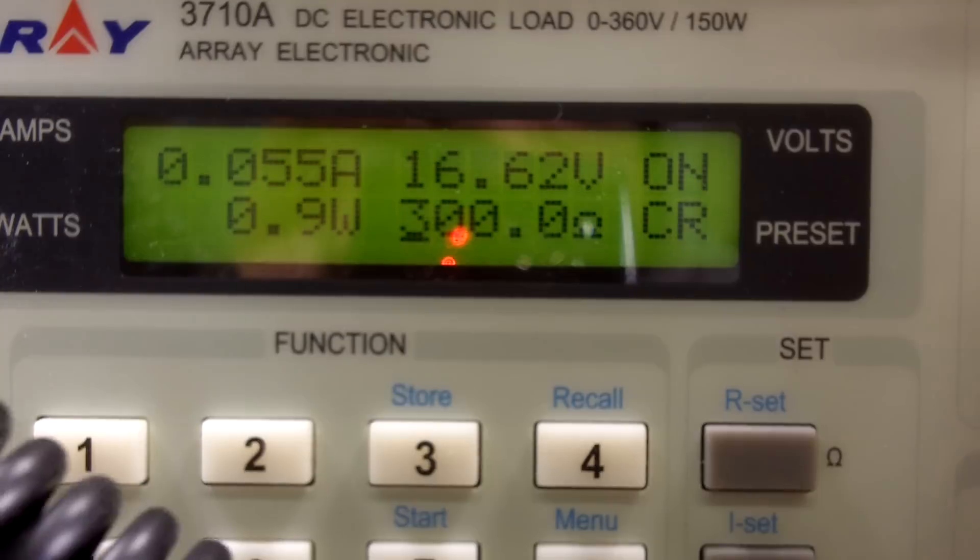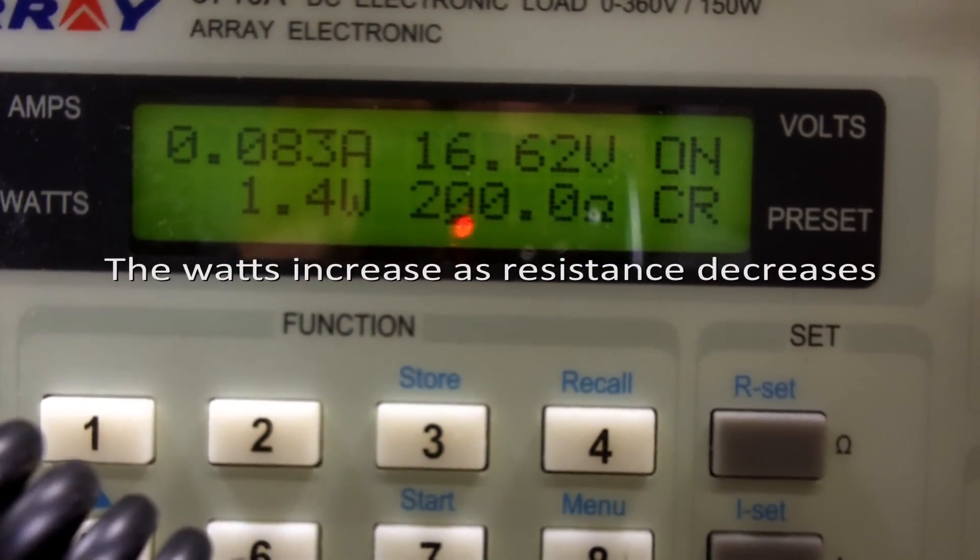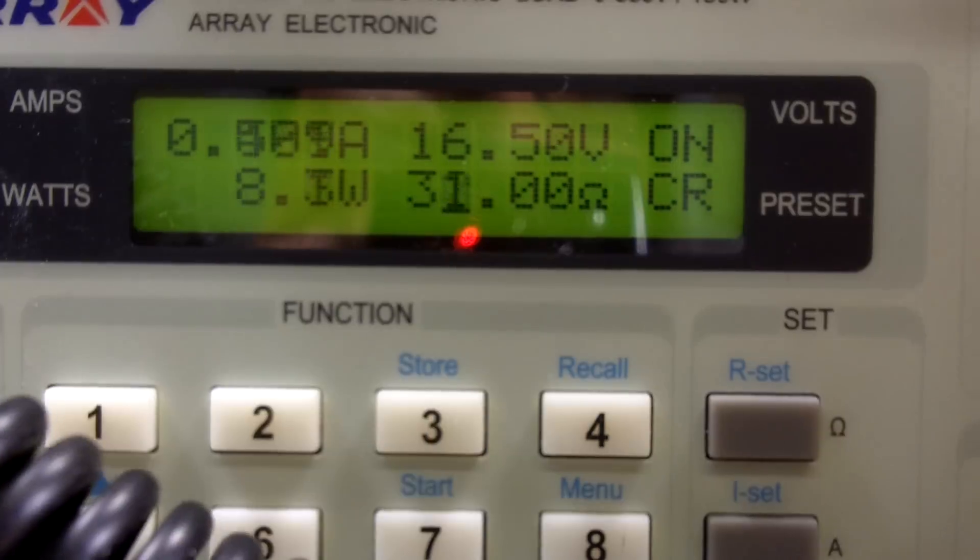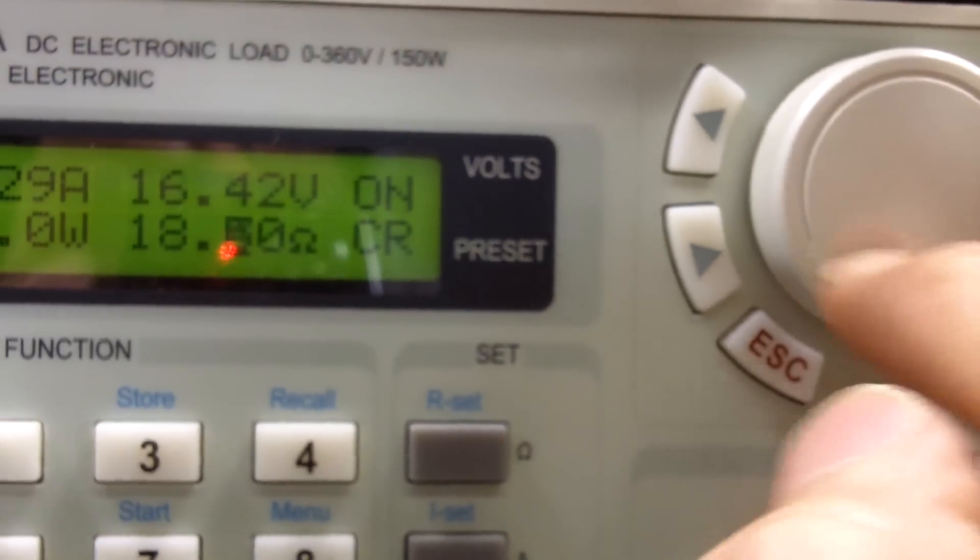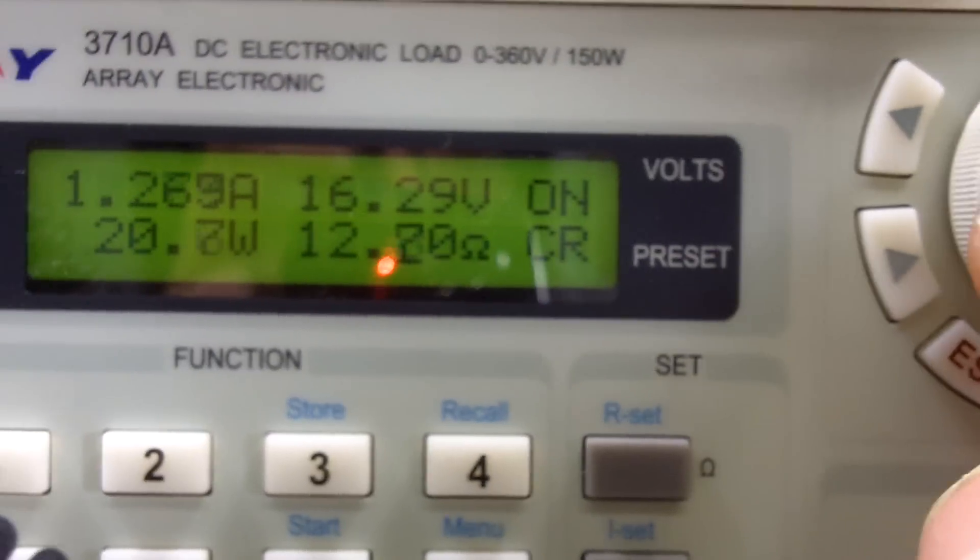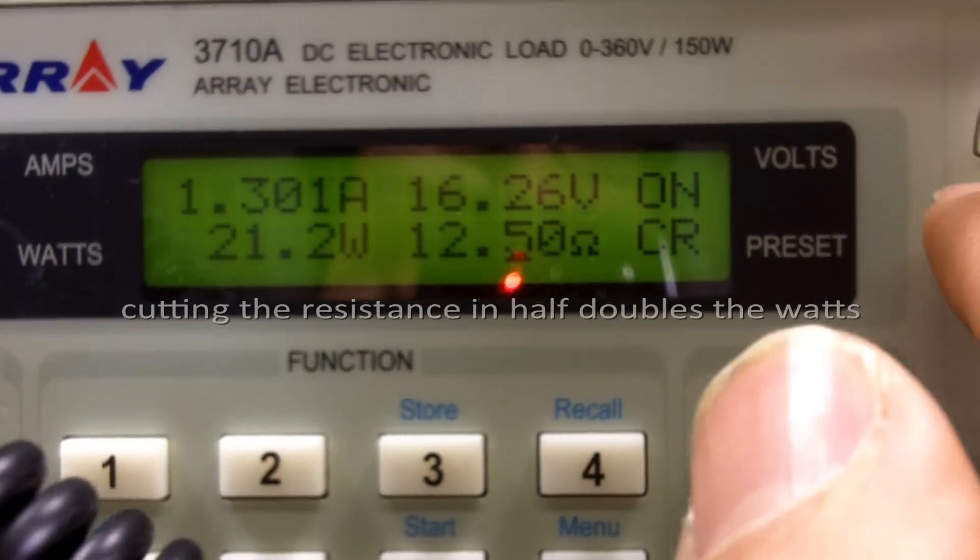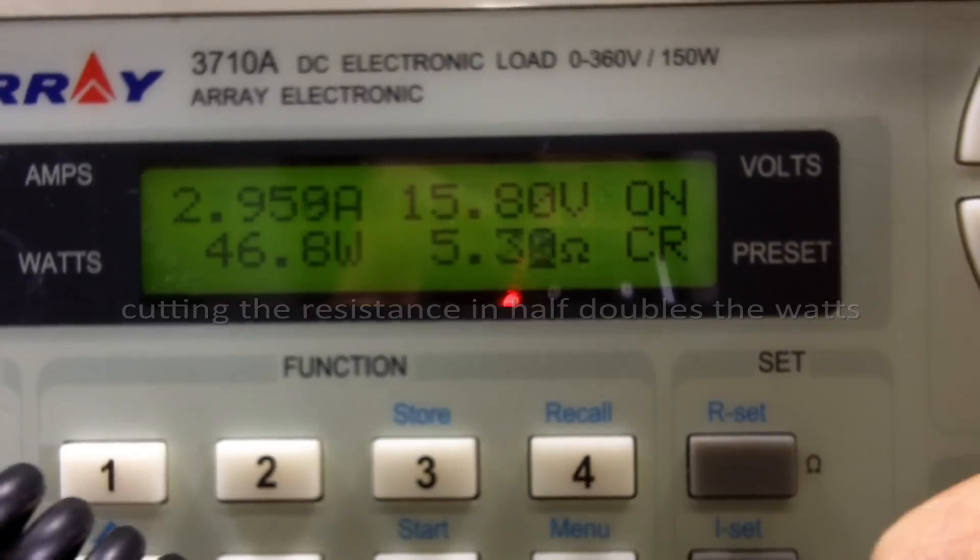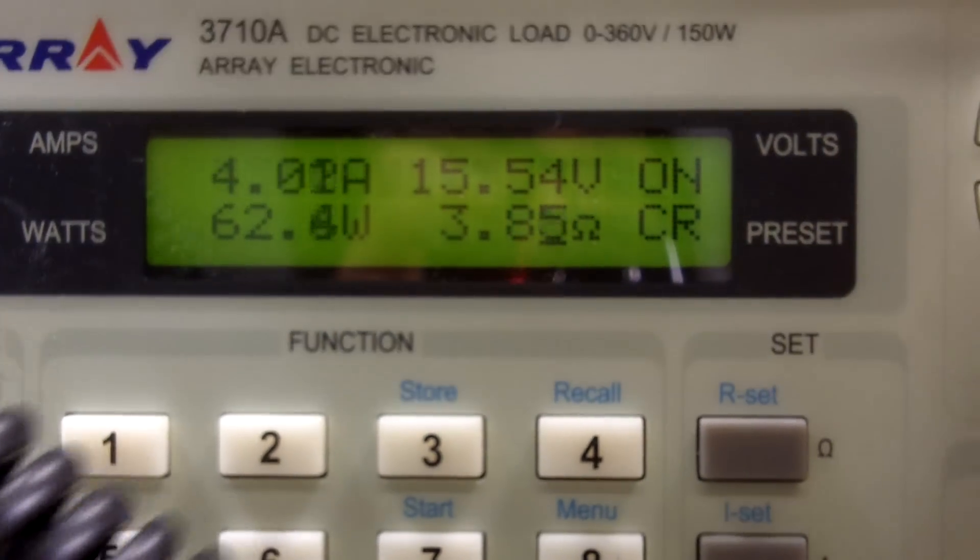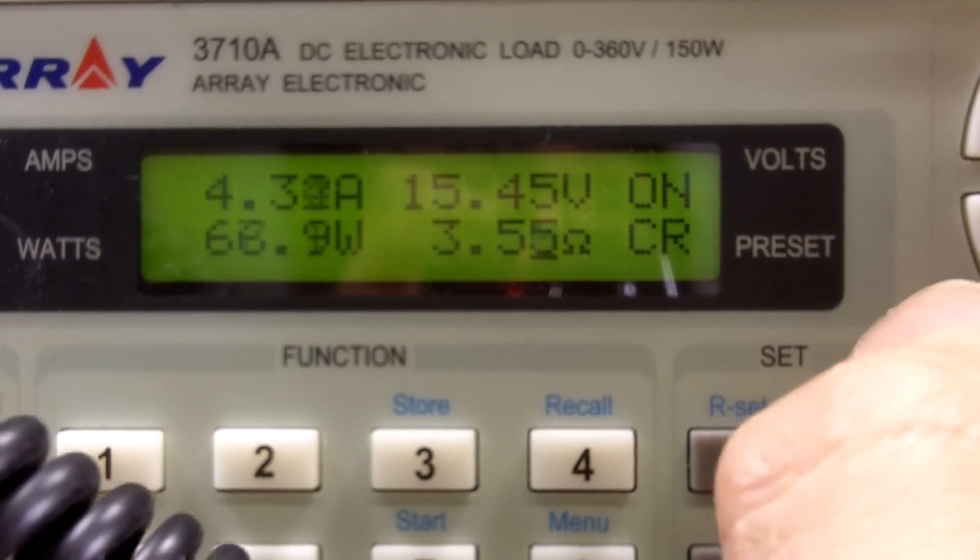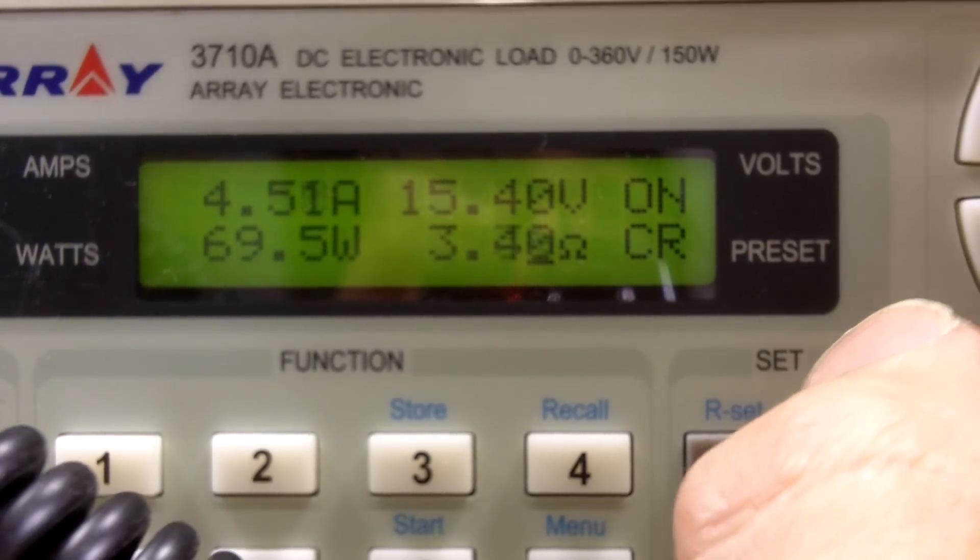So I'm going to dial this down. I'm using this little jog wheel to set the resistance. And we should be getting close to that critical cutoff point really soon.